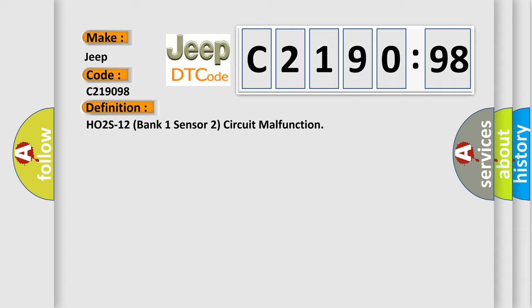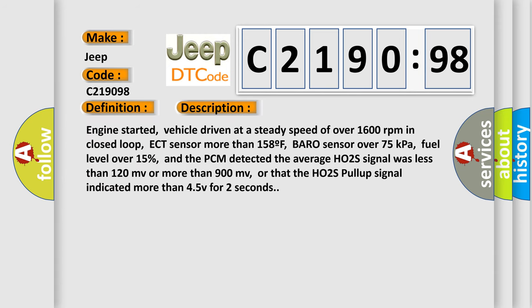And now this is a short description of this DTC code. Engine started, vehicle driven at a steady speed of over 1600 RPM in closed loop, ECT sensor more than 158°F, Baro sensor over 75 kPa, fuel level over 15%, and the PCM detected the average HO2S signal was less than 120 mV or more than 900 mV, or that the HO2S pullup signal indicated more than 4.5V for 2 seconds.